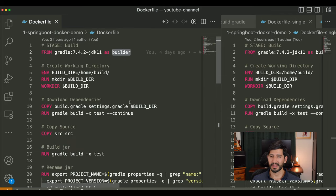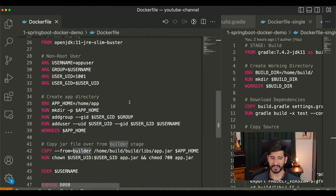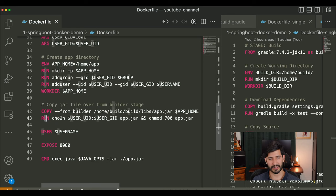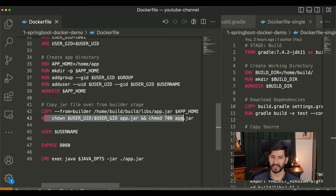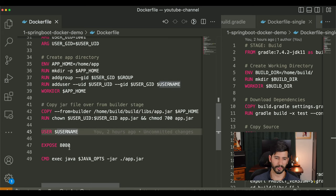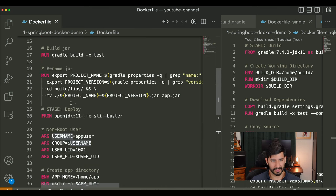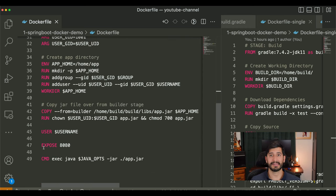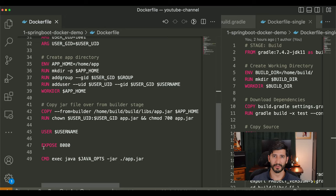From that point on, we still have the non-root user components, still create the app directory, and still change ownership on the app.jar. The key difference is this COPY statement — it allows you to copy from the builder stage. Remember how I named that first stage 'builder'? It's going to copy the jar file we created in the builder stage into the app home directory we just created. Then it changes ownership and permissions on app.jar, switches to that user, exposes port 8080, and runs the java command to start your application. In recap: we introduce a new stage and a COPY step that pulls a file from the previous stage — that's how you get rid of everything in the build stage, leaving only the JRE.